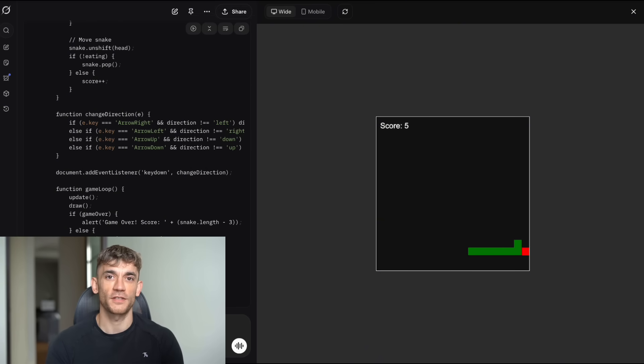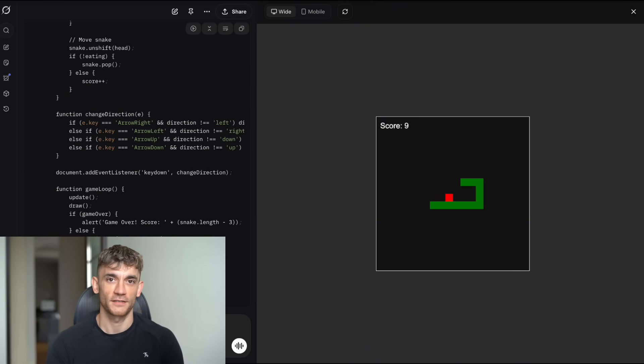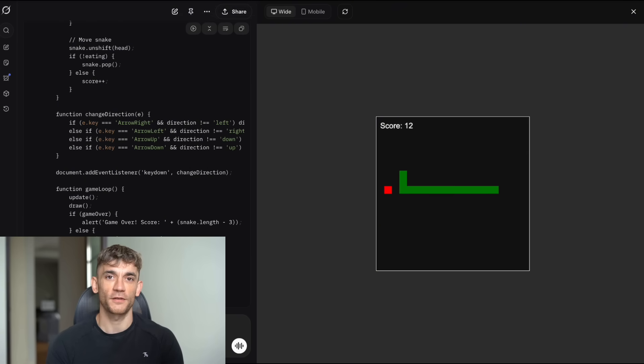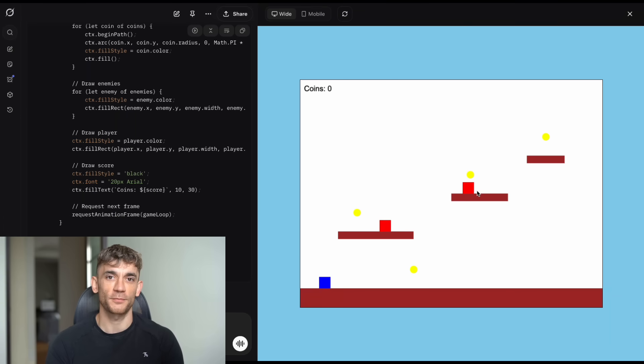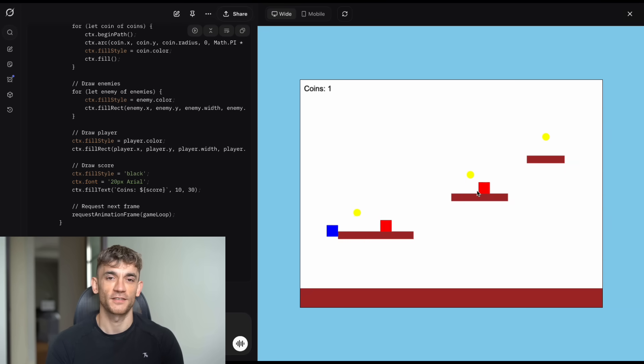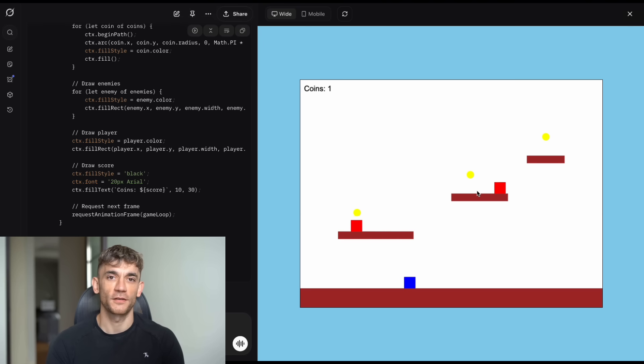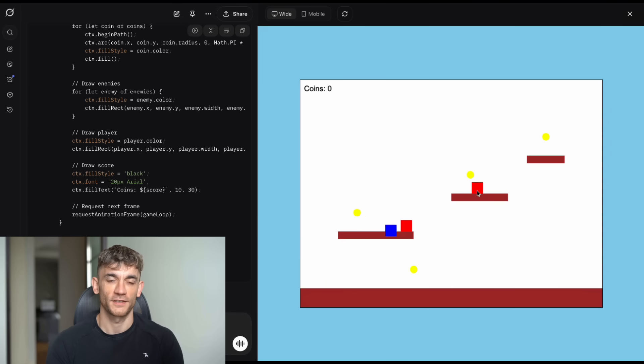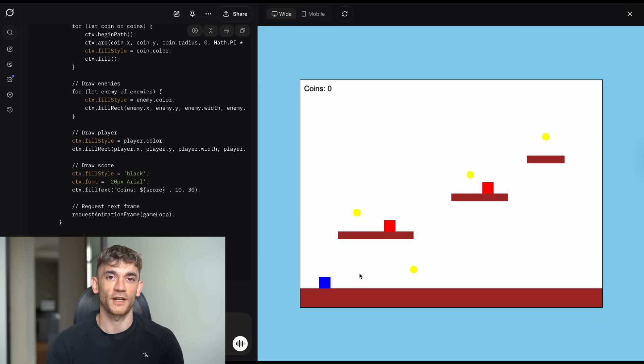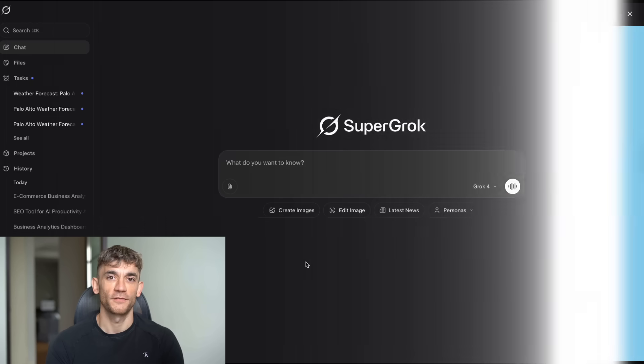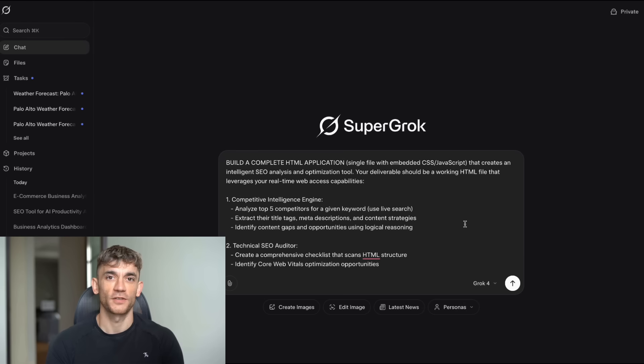Now, what does this tell us about using AI for business? First, start simple. Don't try to build your entire business system in one prompt. Break it down into smaller pieces. Second, iteration is key. You're not going to get the perfect result on the first try. Plan to refine and improve. Third, be specific about what you want. The more details you give, the better the result. Fourth, test everything. Just because the AI says it works doesn't mean it actually works the way you need it to. And fifth, don't give up if the first attempt doesn't work. Ask the AI to fix the issues. And sixth, consider upgrading to the more powerful model if you're working on complex projects. The difference between Grok4 Expert and Super Grok might be exactly what you need for those challenging tasks.